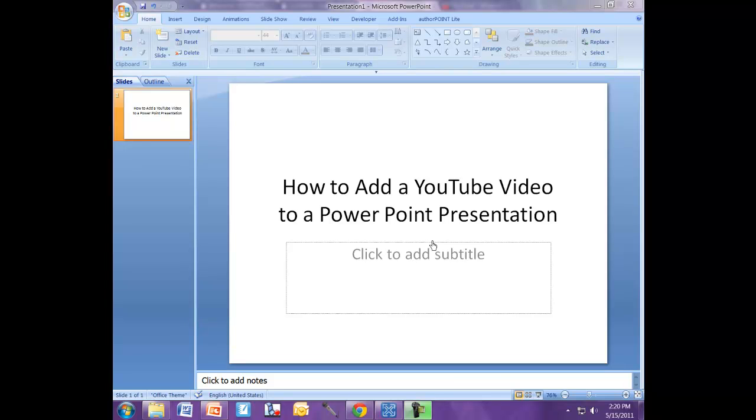Hello. Today I'm going to show you two ways to put a YouTube video into your PowerPoint presentation. So open up PowerPoint 2007 and start.